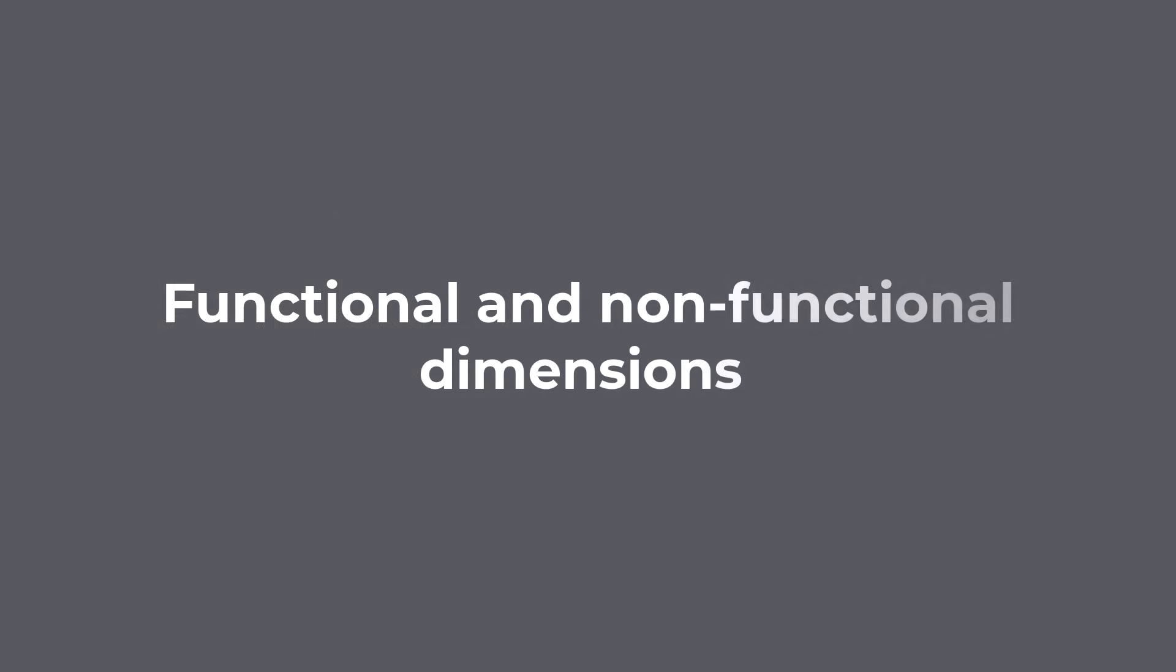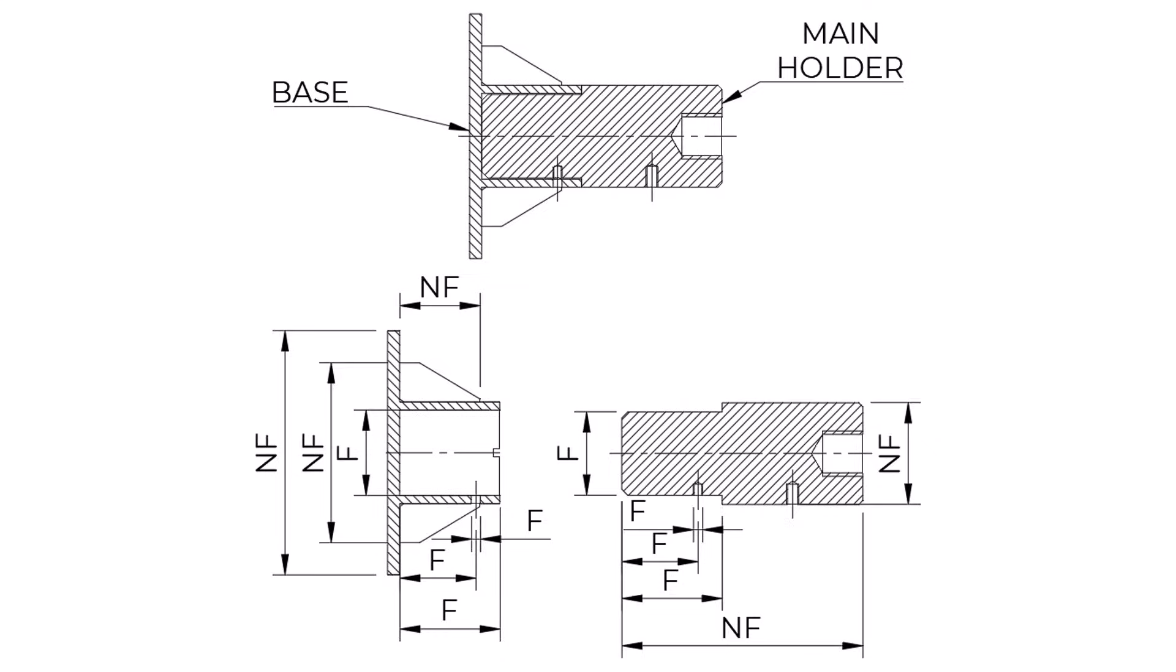Functional and non-functional dimensions. When we are dimensioning an object, naturally some dimensions will be more important than others. Some dimensions will be critical to the correct functioning of the component, and these are called functional dimensions. Other dimensions will not be critical to correct functioning, and these are called non-functional dimensions. Functional dimensions are obviously the more important of the two and, therefore, will be more critical when making decisions about the dimension value.